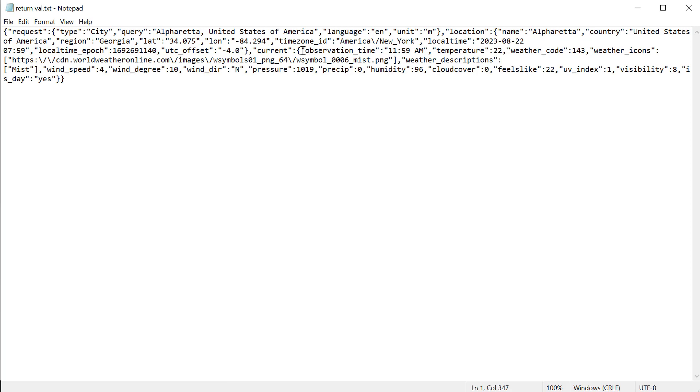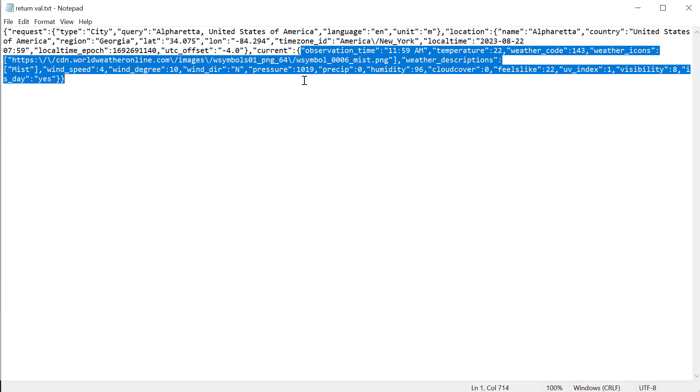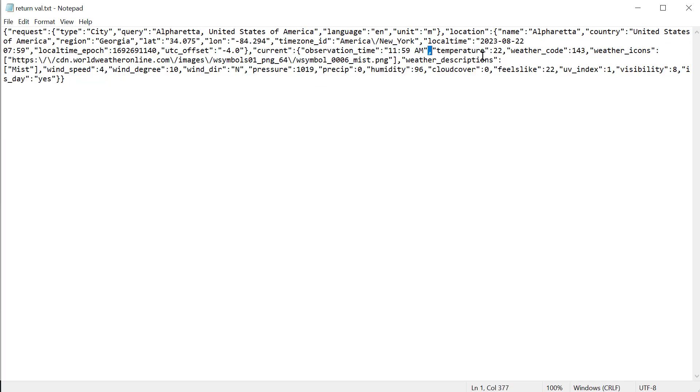What we'll do is we'll get the index of this first value, observation time, and we'll grab the rest of the string. Then it's all broken up by these commas.